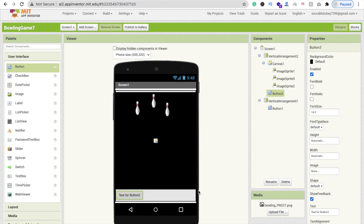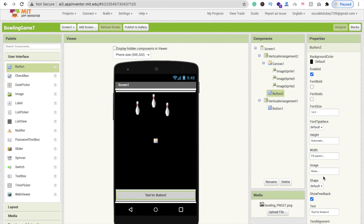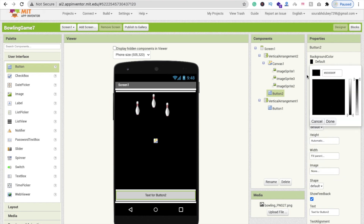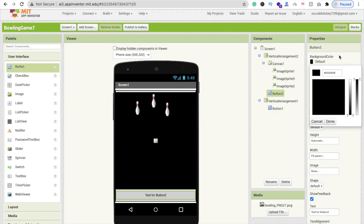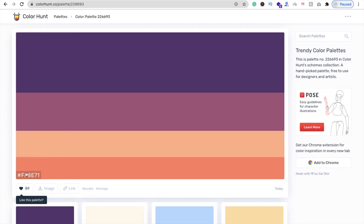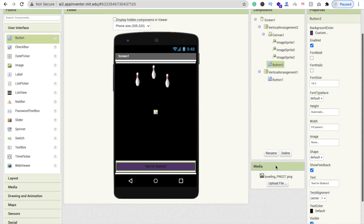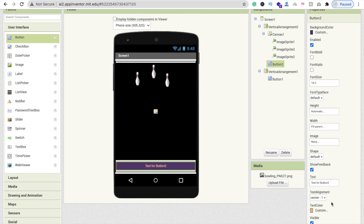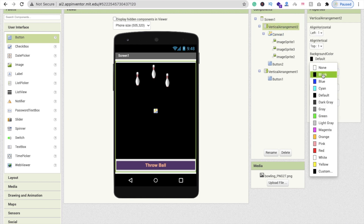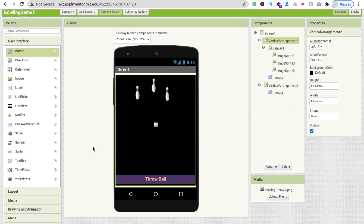Click on User Interface and drag and drop a button. Make its width Fill Parent. Change the background color using a custom hex code from your palette. Then change the text color, make the font bold, set the text to 'Throw Ball', and the font size to at least 18. Click on the Vertical Arrangement and make sure its background color is black.